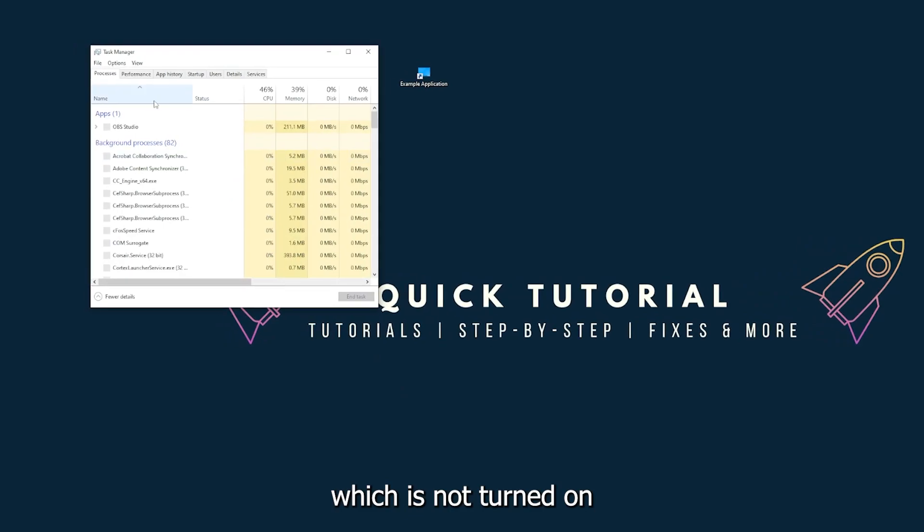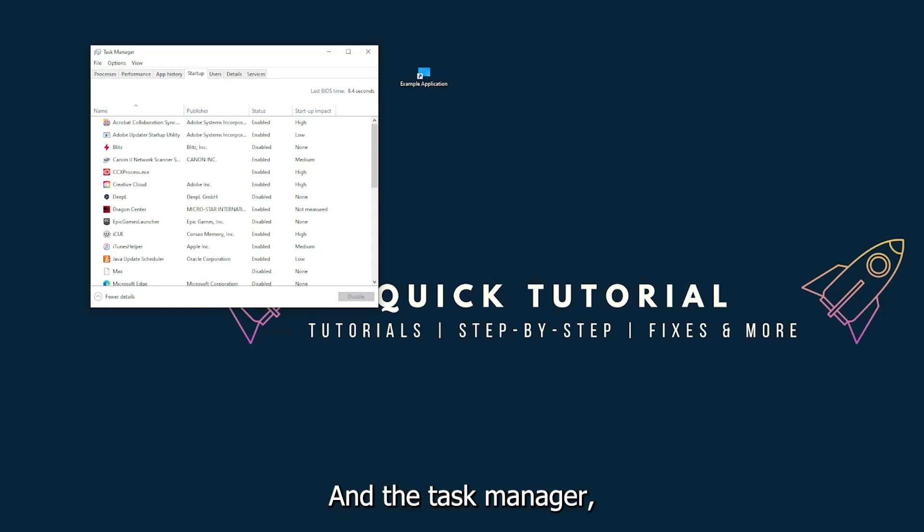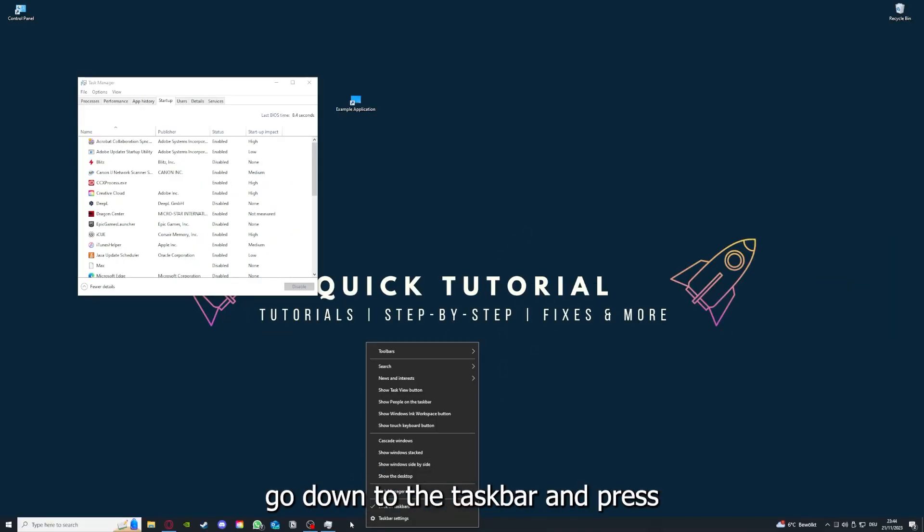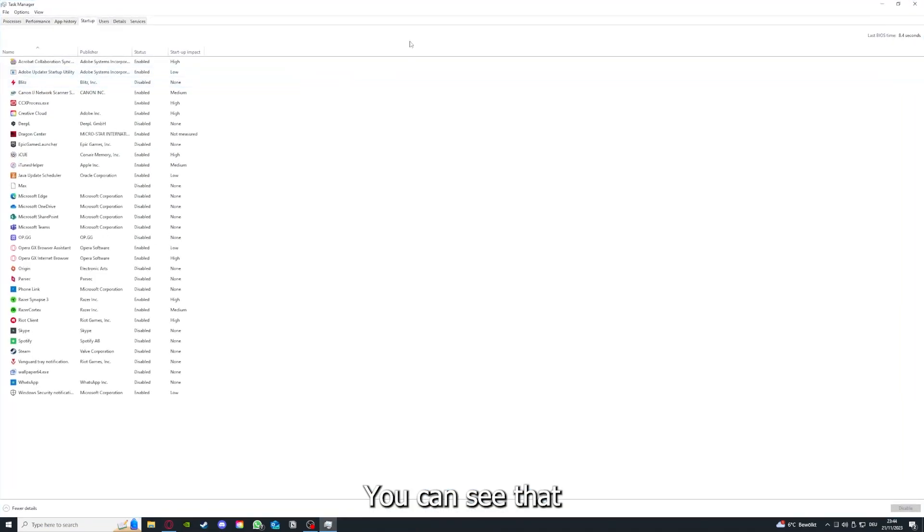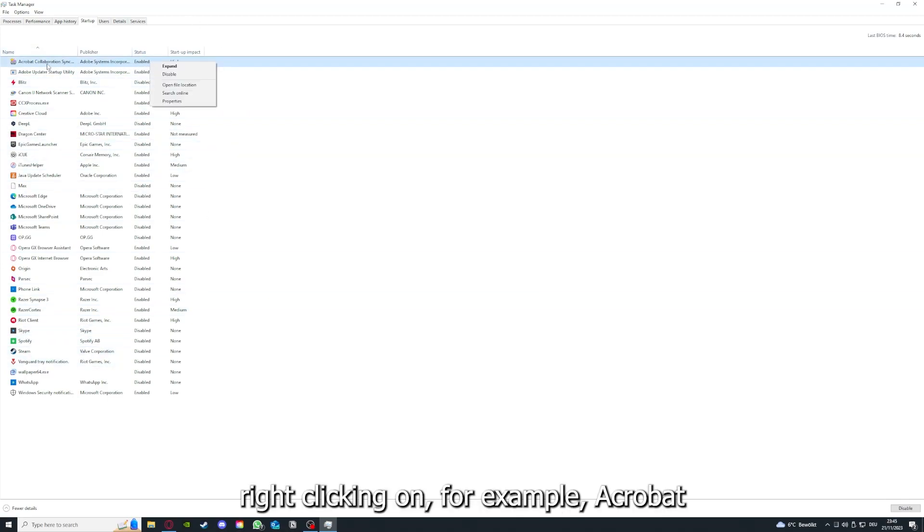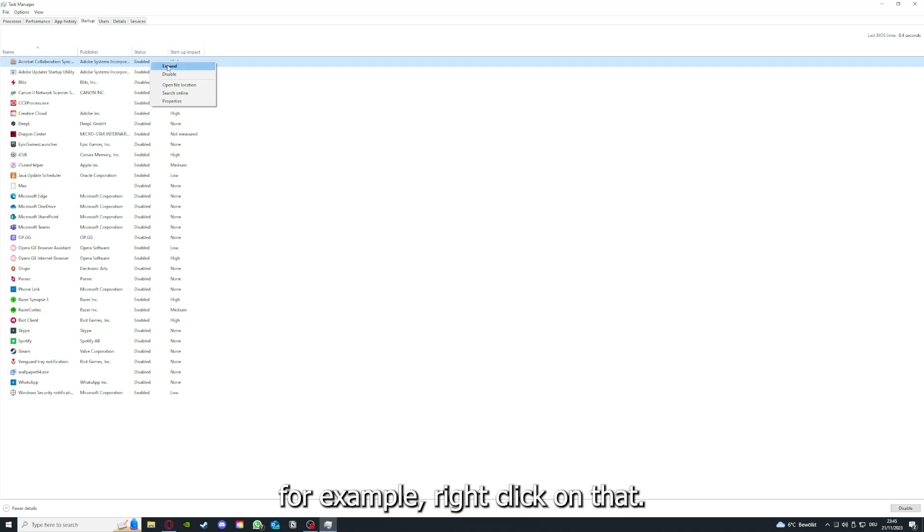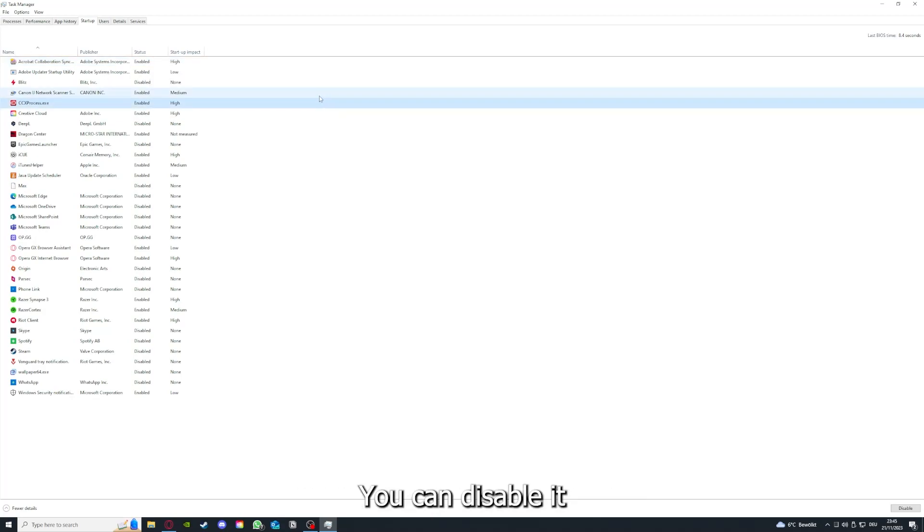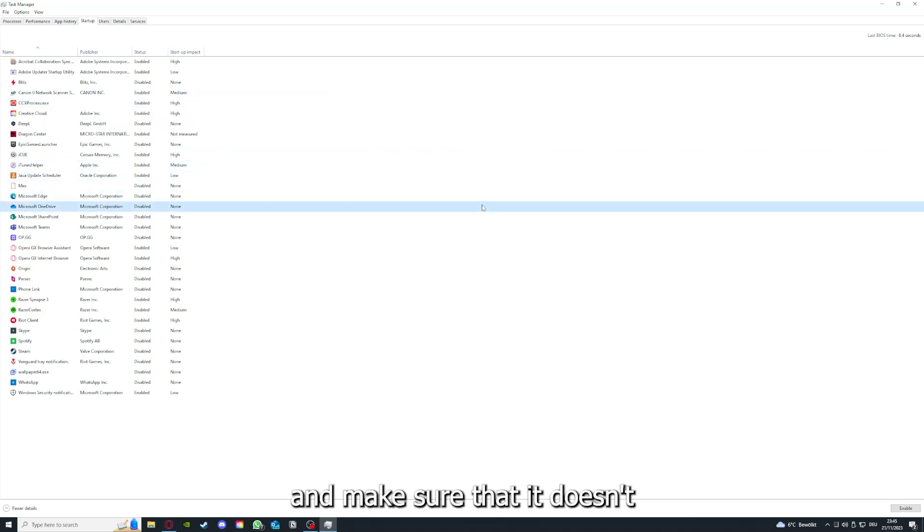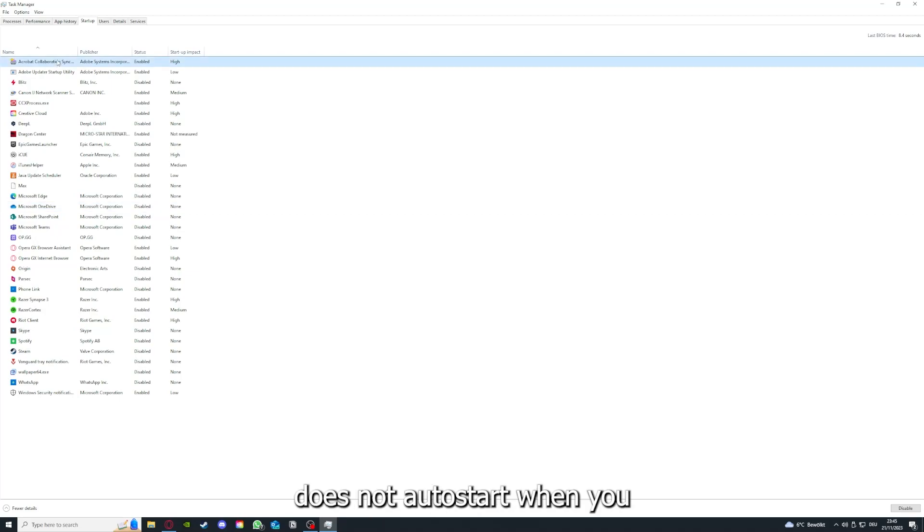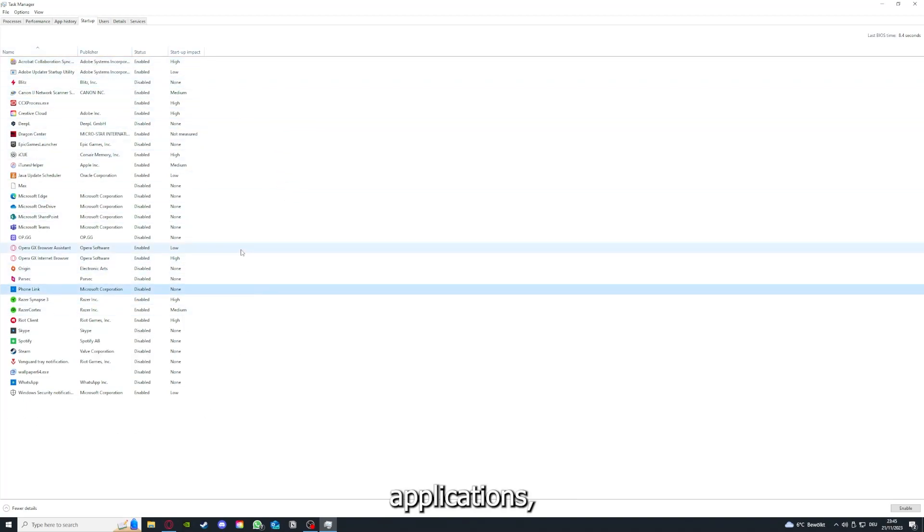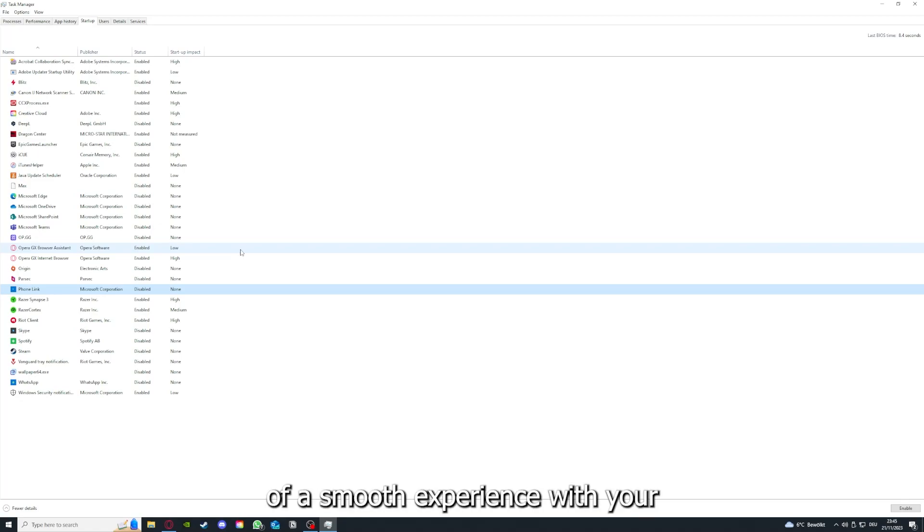Go down to the taskbar, press right click, go to task manager. You can see the status of a lot of background applications. Right clicking on that, you can disable it and make sure that it doesn't auto start when you restart your PC. If you disable all of those background applications, you can make sure that nothing gets in the way of a smooth experience with your application.